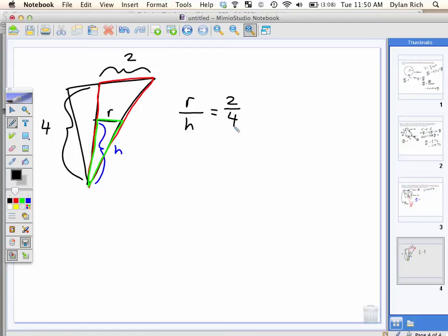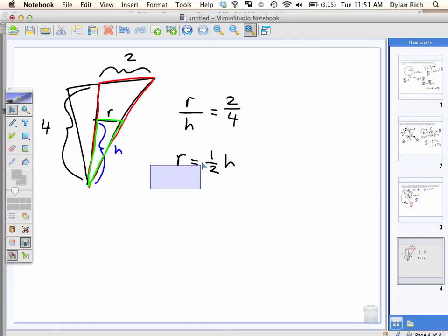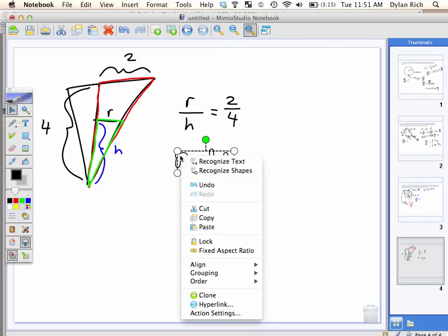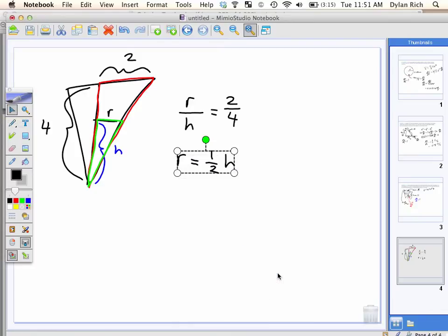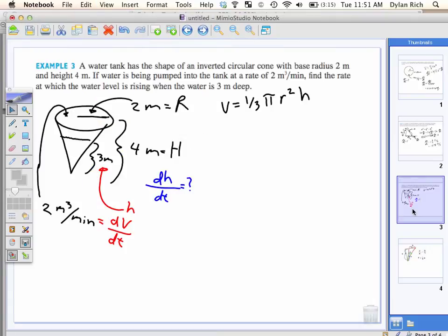The ratio of R to H is the same as the ratio of 2 to 4. Or: r divided by 2 equals h divided by 4. Now I've got a nice little formula saying R equals one-half h.